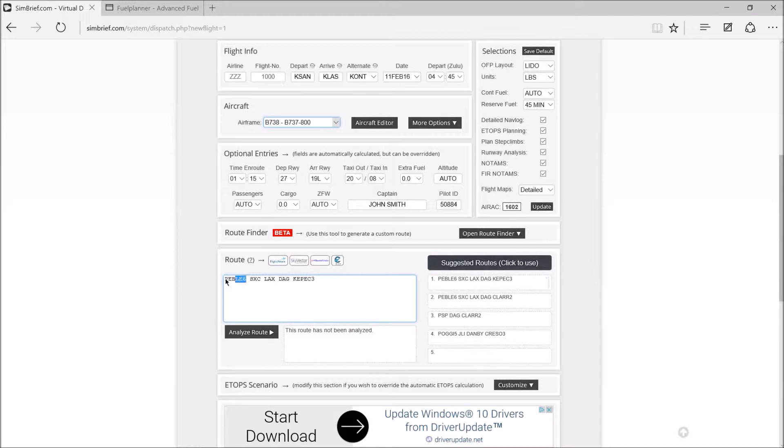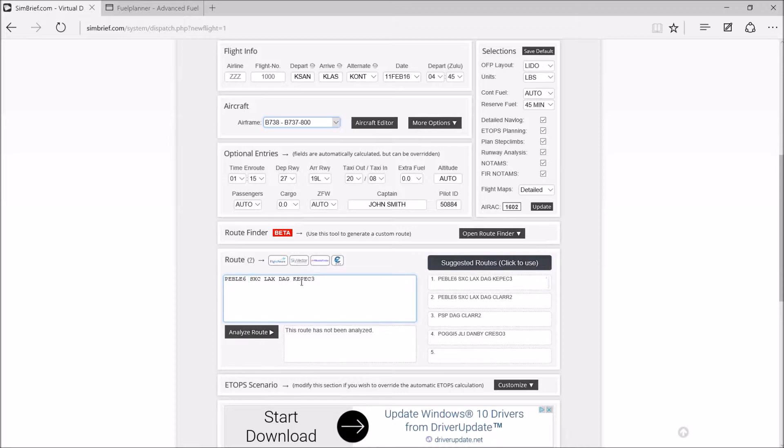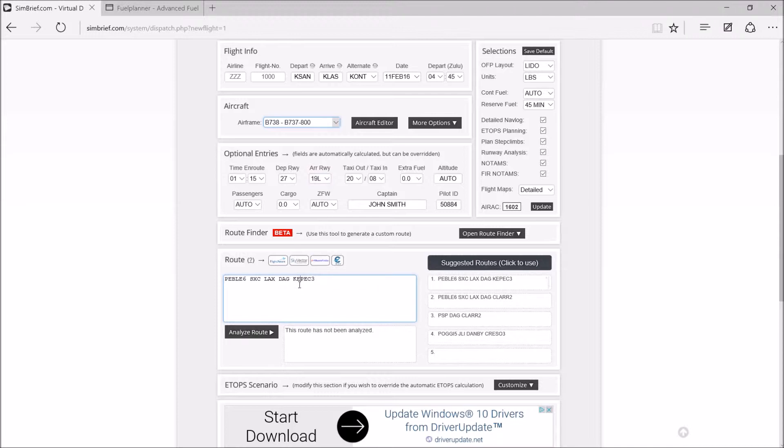So we're Pebble 6 SID, that's PEBLE6, to the SXC VOR, then to the LAX VOR, then to Daggett, which is DAG VOR. And then we're flying the KEPEC3 STAR. I might have said this is a STAR, it's actually a SID, and this one's a STAR. So we're flying the KEPEC3 STAR on runway 19L.